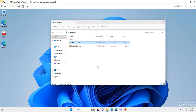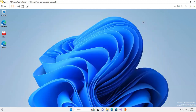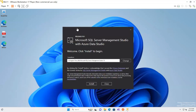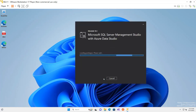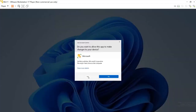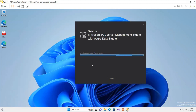We have successfully downloaded SQL Server Management Studio and now I'm going to install it. I double-click the setup file to open it and begin the installation. I minimize the other windows to focus on the SSMS setup. I click on Install to begin.